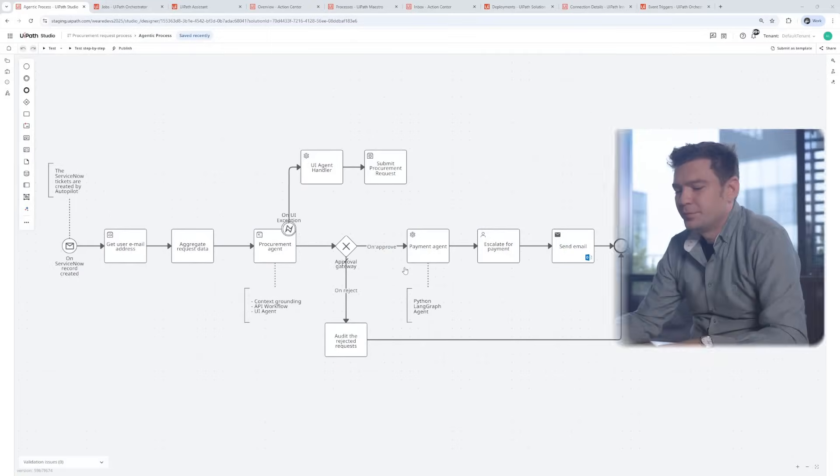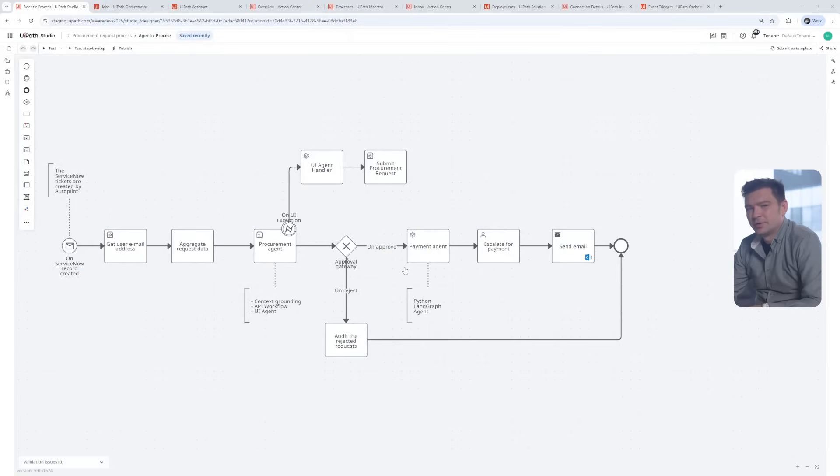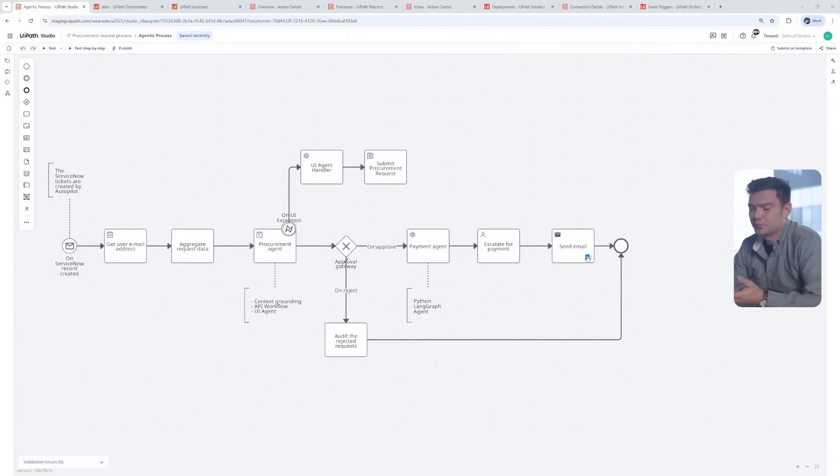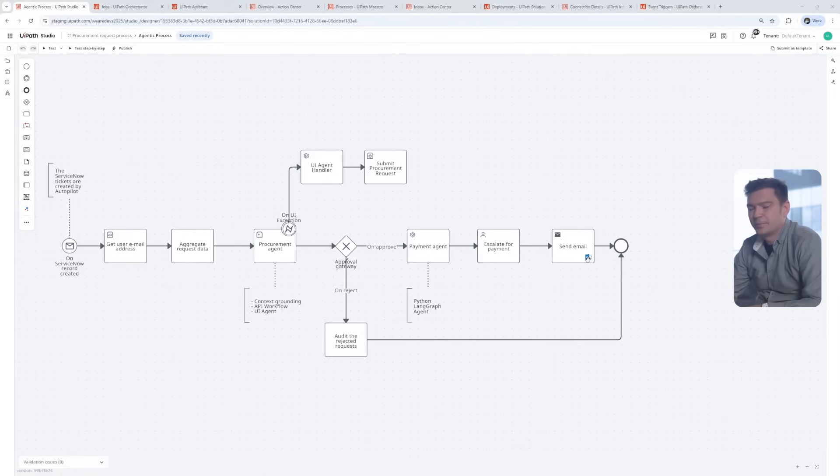This is how the business process is modeled and implemented. Everything is built in the unified developer experience, and you can see here the overarching process together with the implementation. Typically, the business process owner starts from the BPMN canvas here, then passes the baton to developers to implement it.